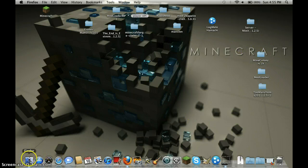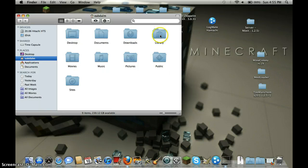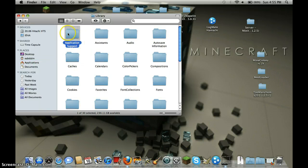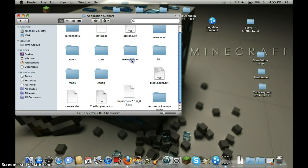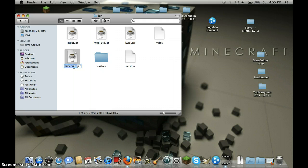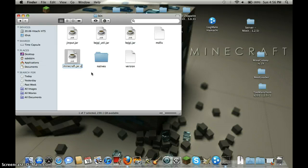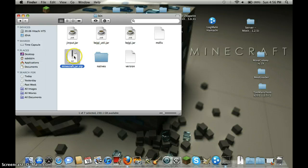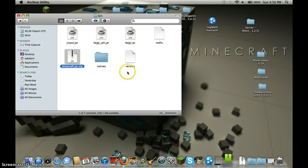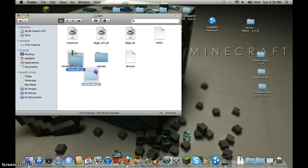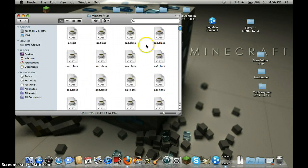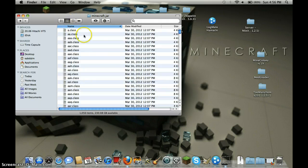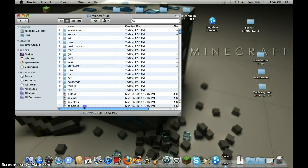You will need to click on Finder, Library, Applications, Application Support, Minecraft, Bin. Then rename minecraft.jar to minecraft.jar.zip, click use it, unzip it or unarchive it, double click it, unarchive it.